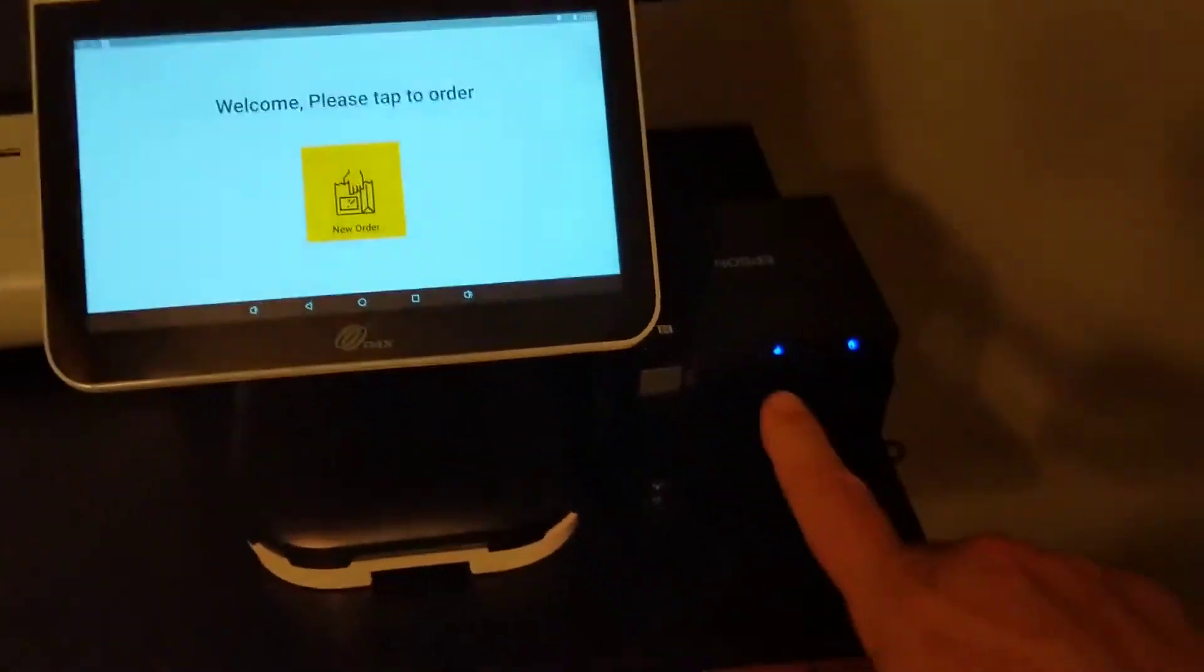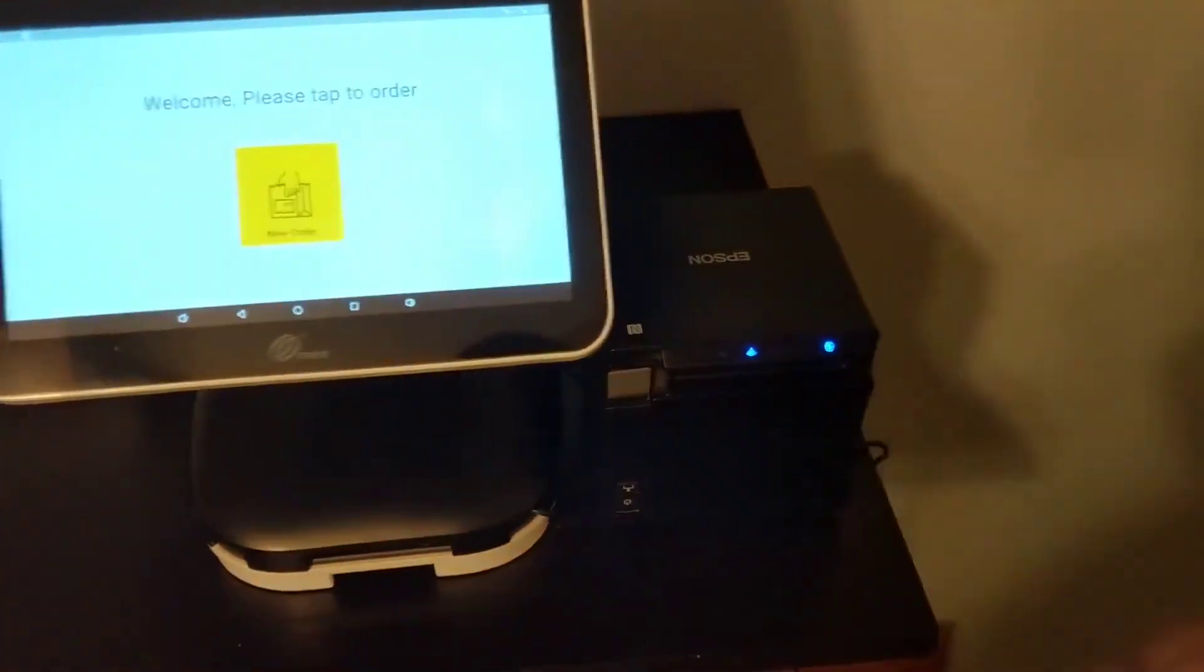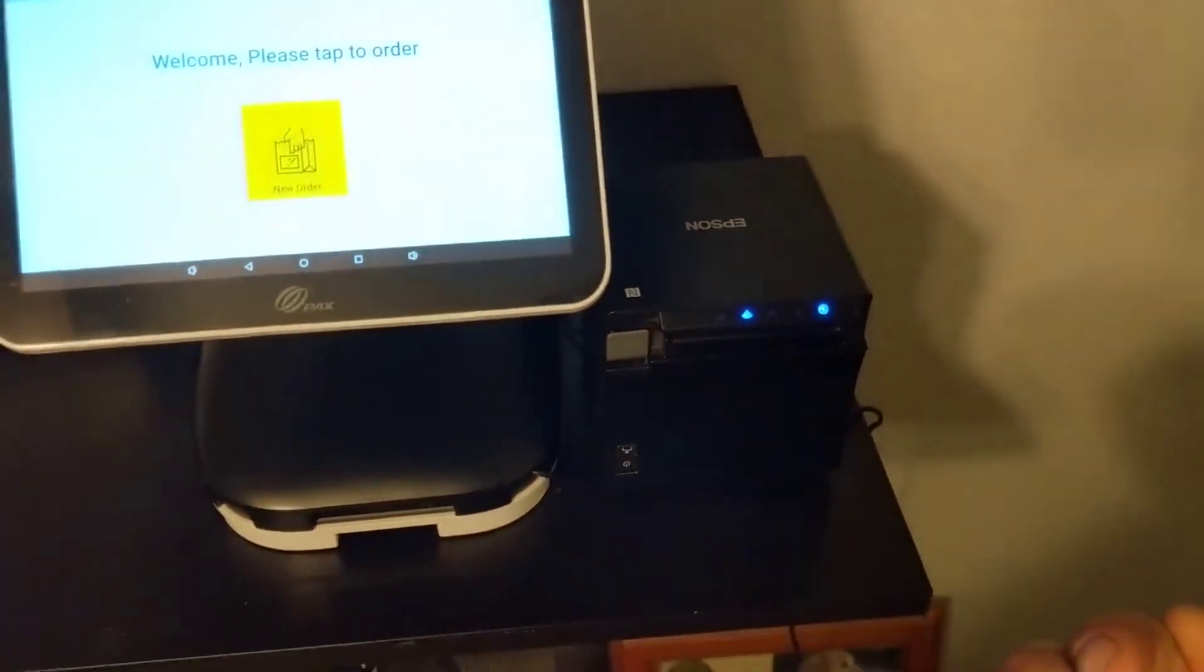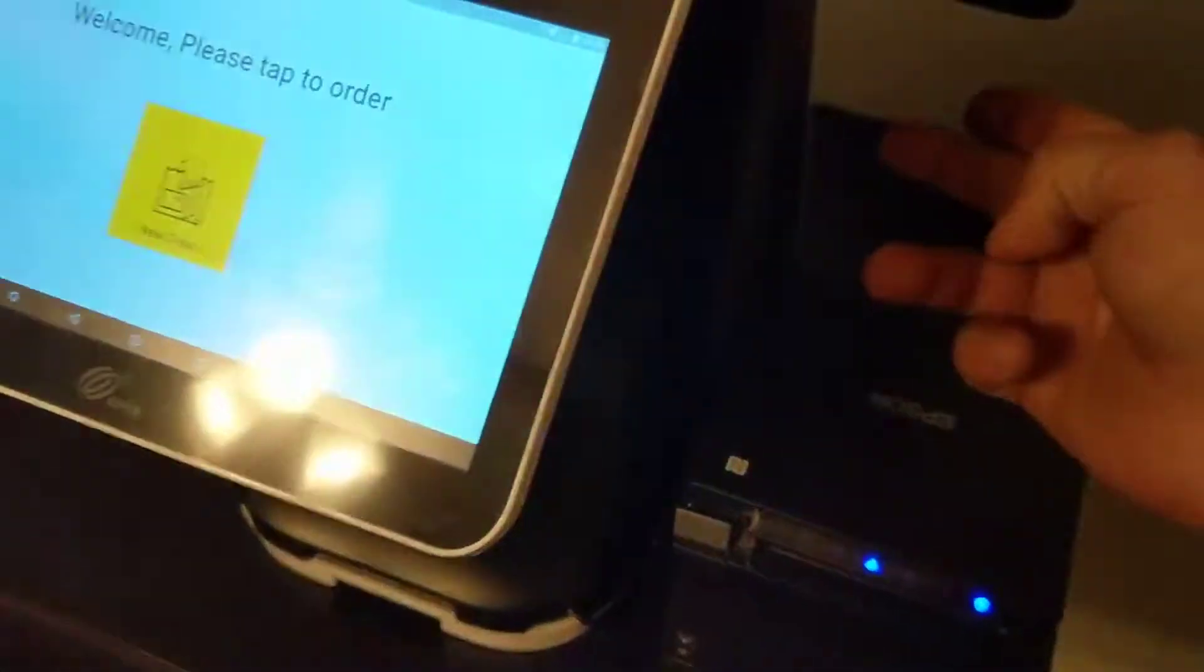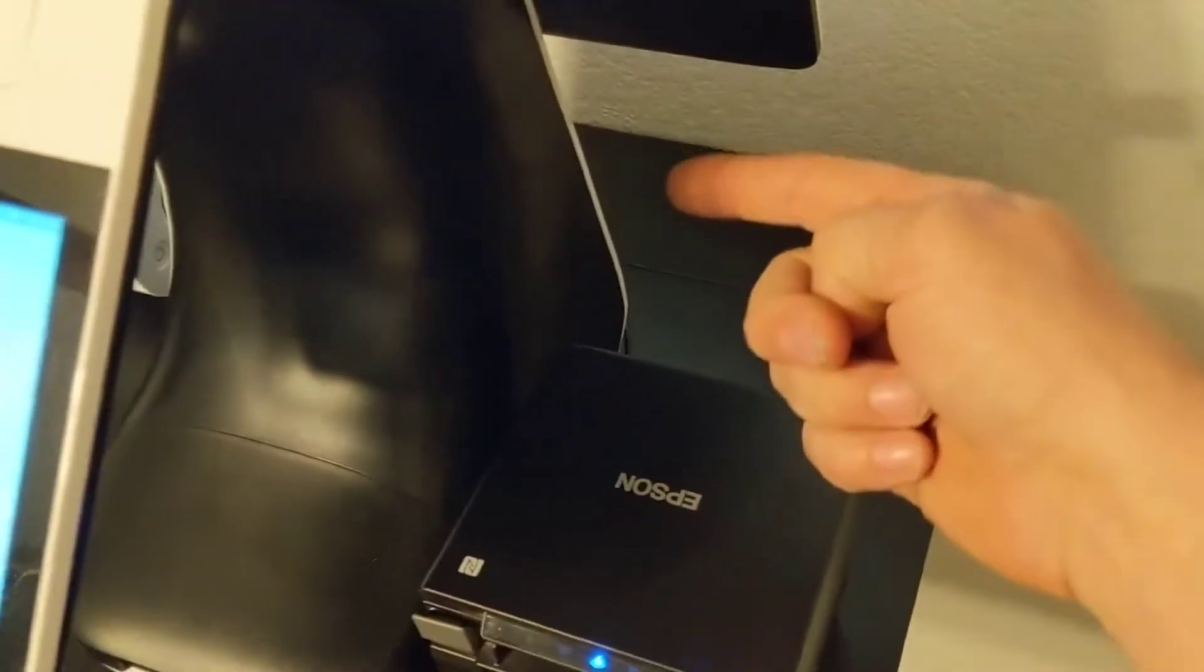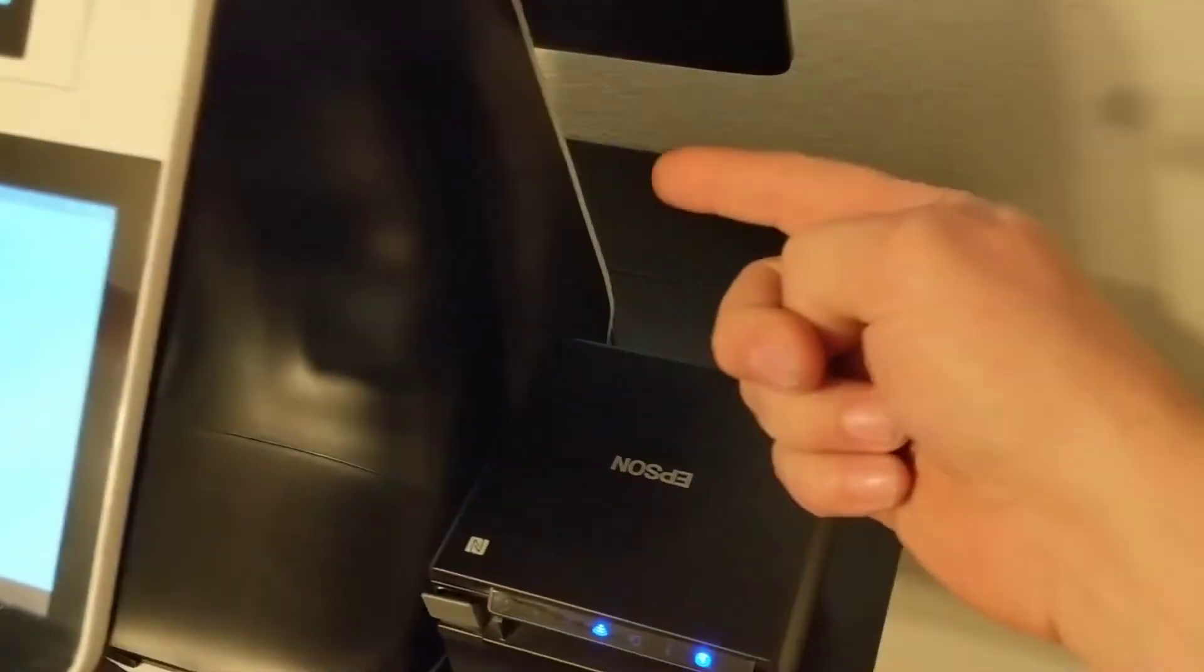But what that does is it'll print the receipt to the customer here. Otherwise it prints the receipt here, which is very confusing.